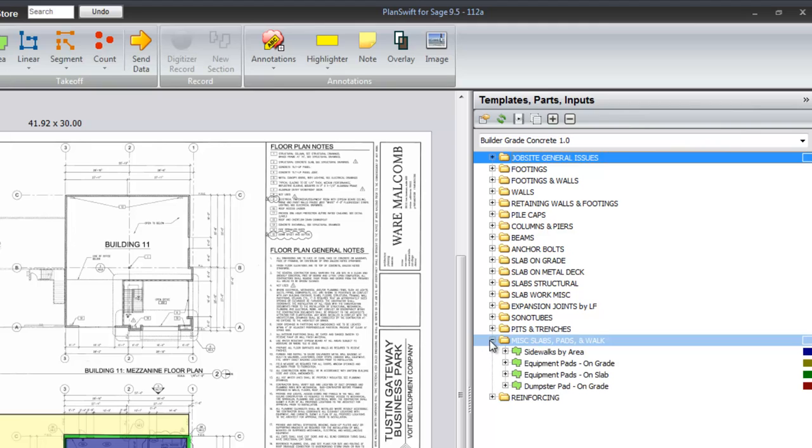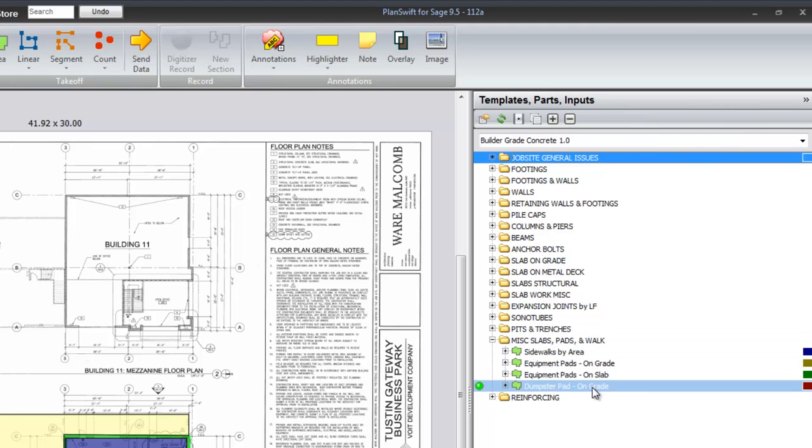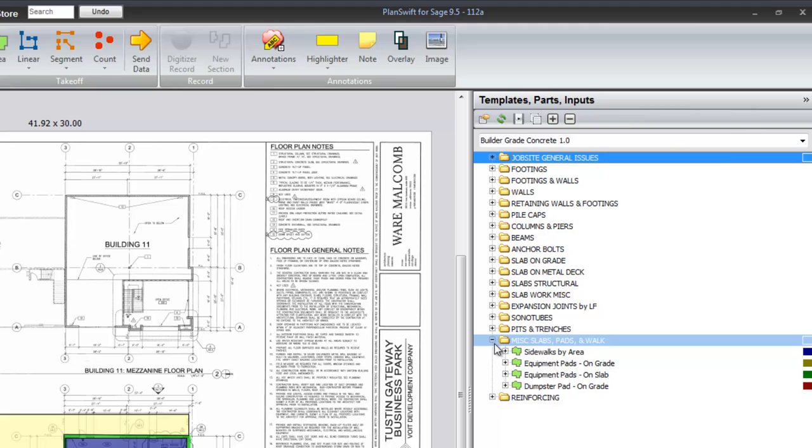Miscellaneous slabs, pads and walks, sidewalks, equipment pads, dumpster pads, that type of thing.